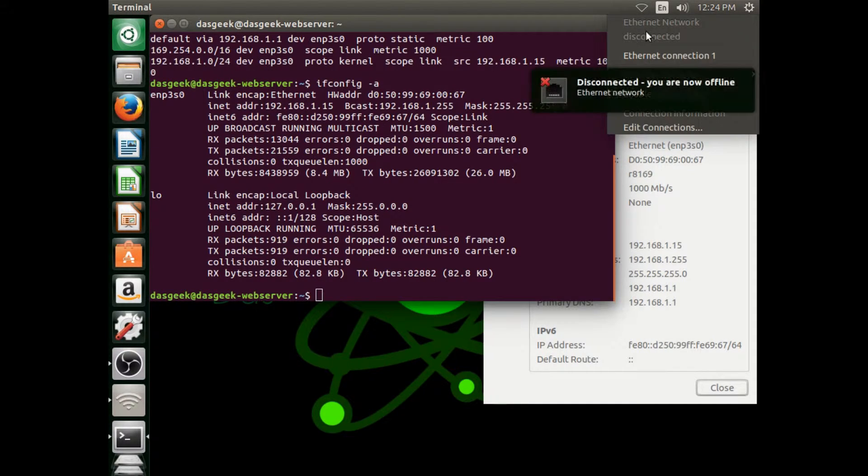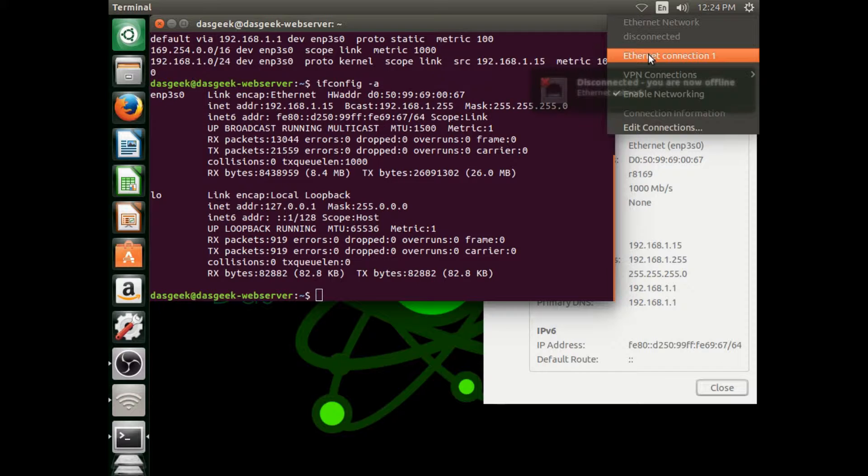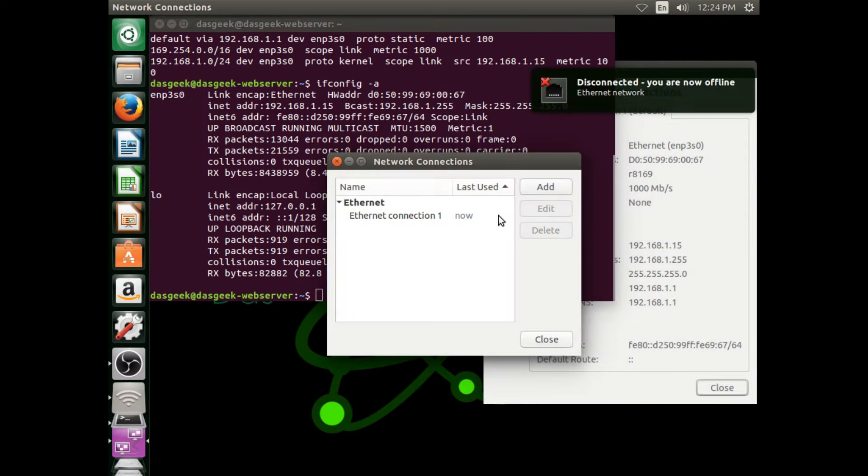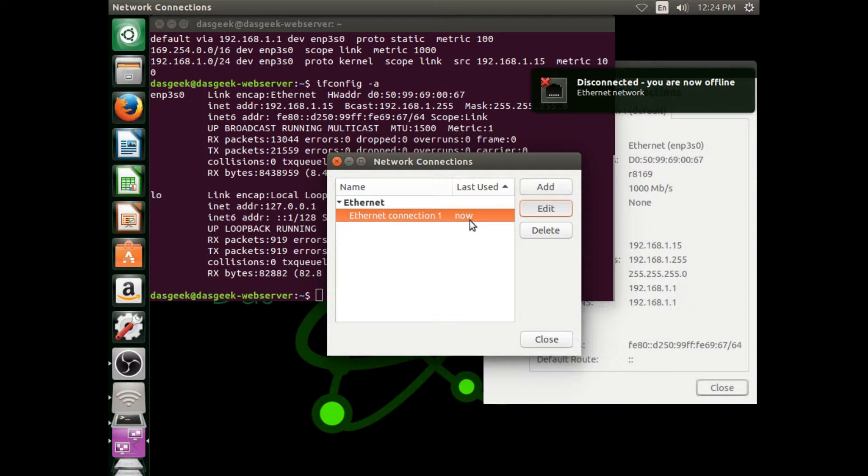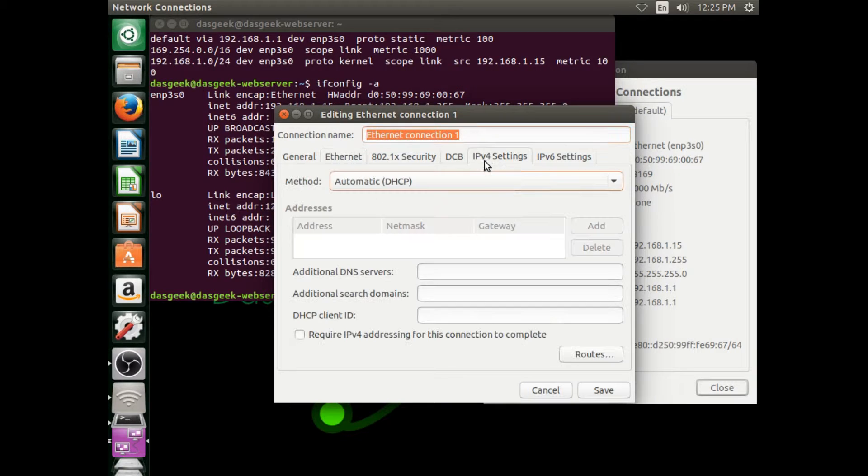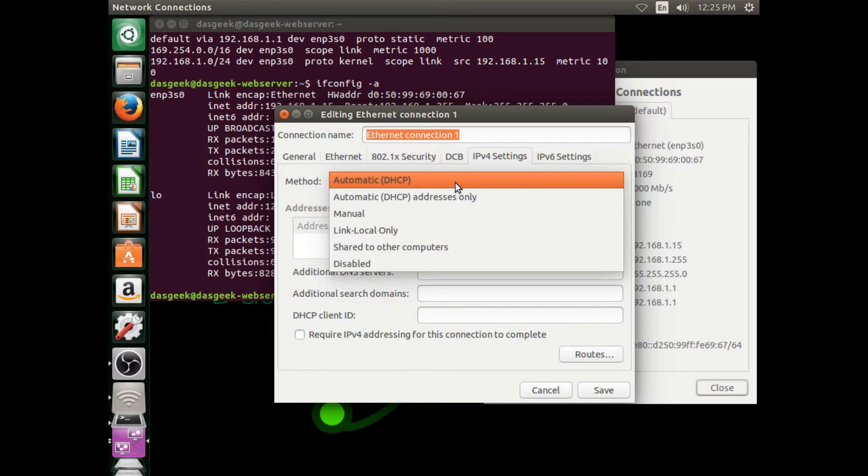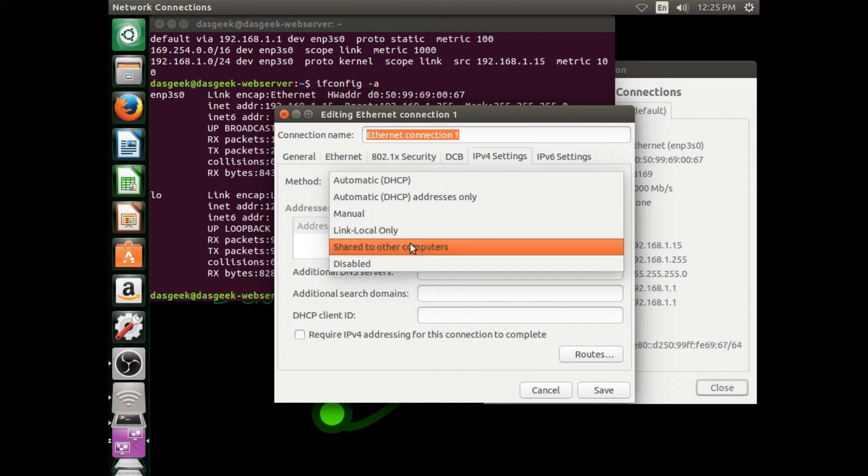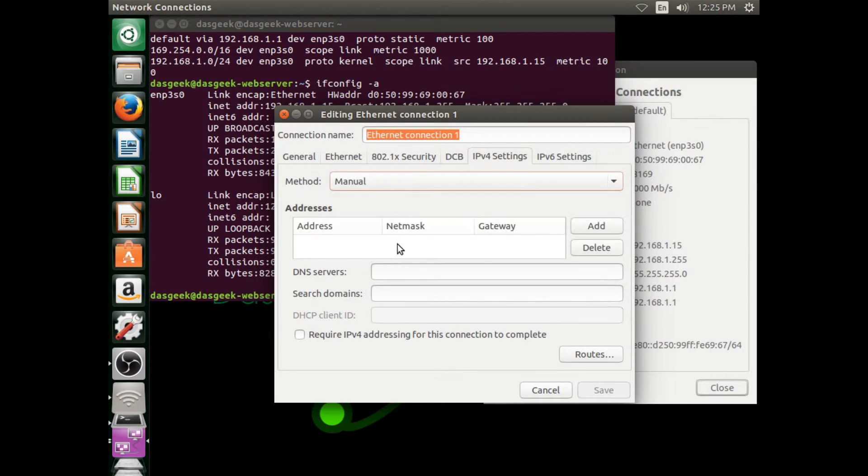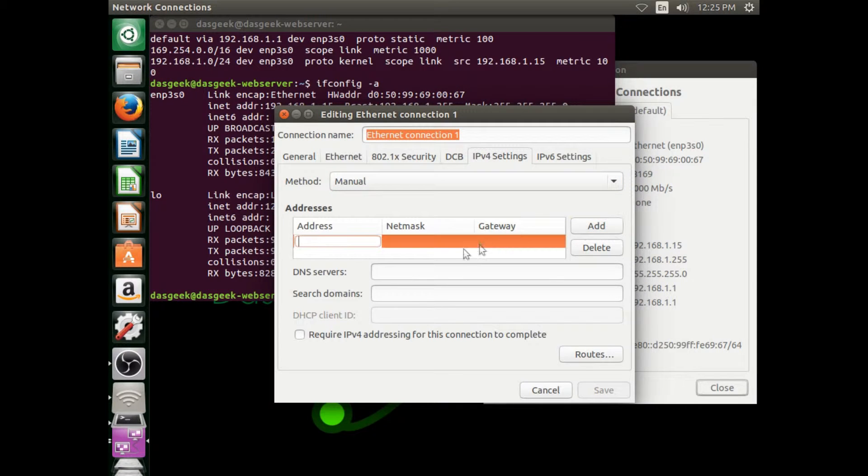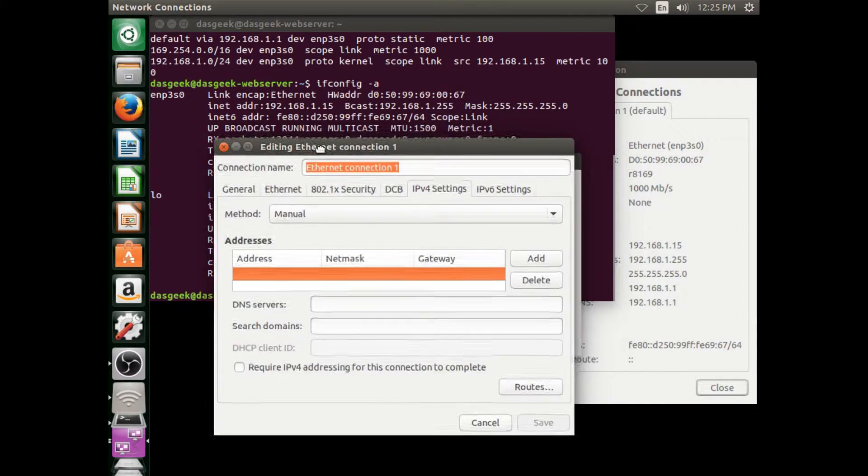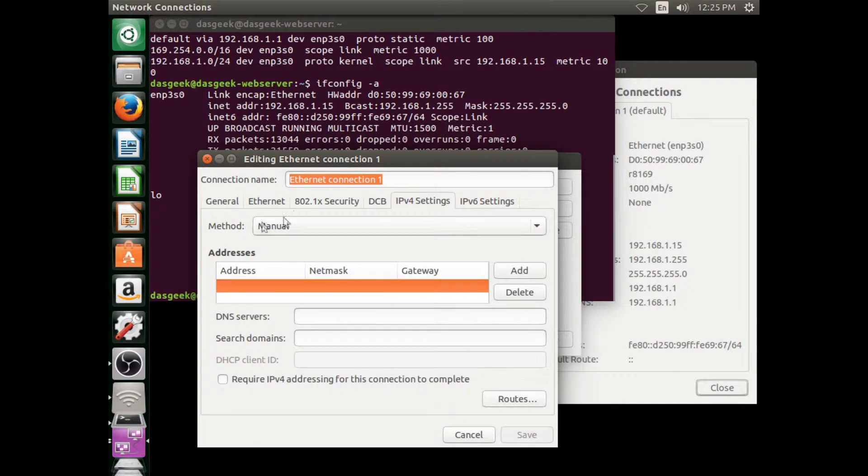You can use either one, the terminal or just use the connection information. Either way, go disconnect. Let's go into edit connections because we're now going to set our IP. Now we have all the information we need. Click your connection, click edit, go to the IPv4 section. You're going to choose under method, manual.